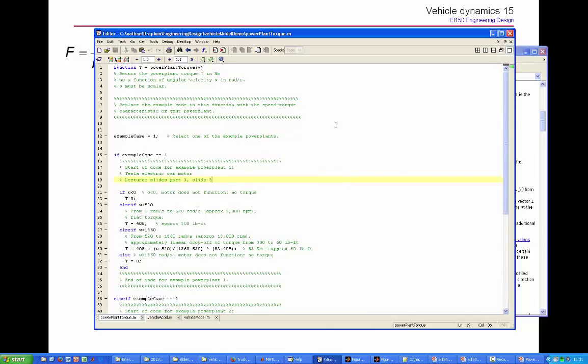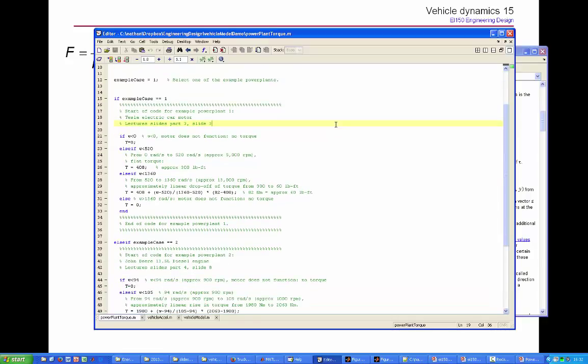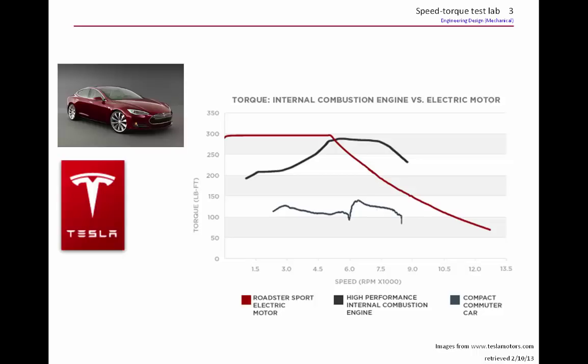Inside powerplant torque at the moment, two example power plants are coded up. One of them is the Tesla DC motor, which is in Tesla electric cars. This is what its characteristic looks like. This is torque as a function of speed.